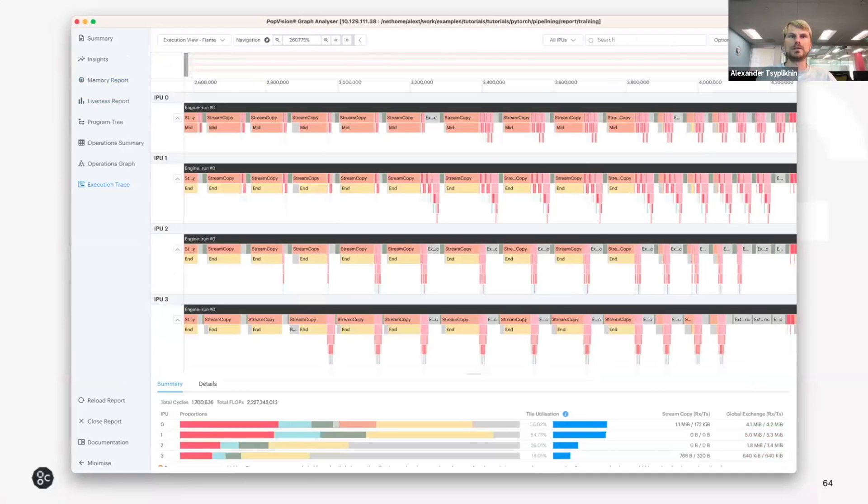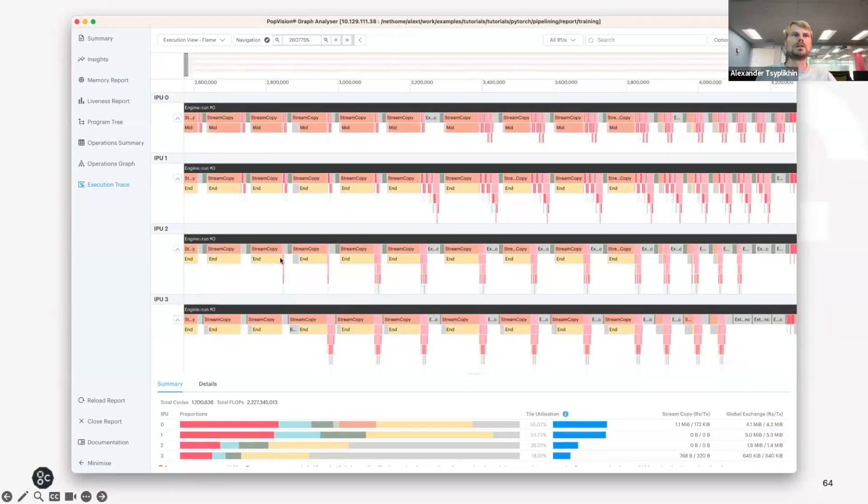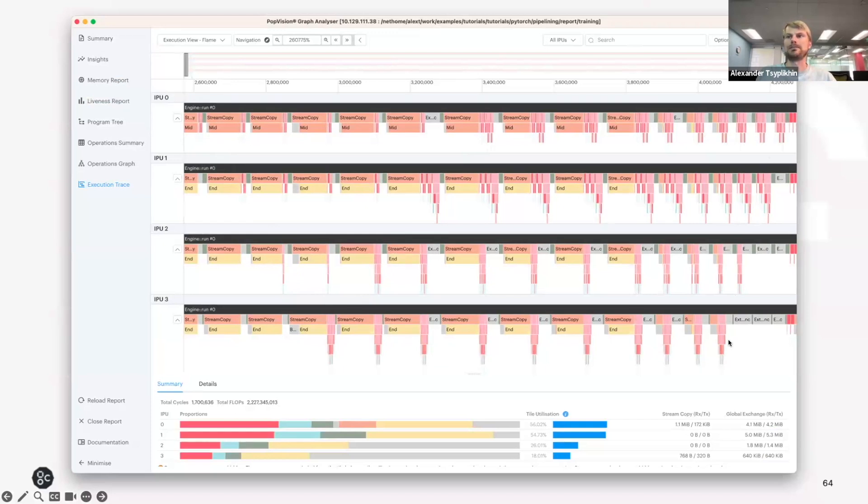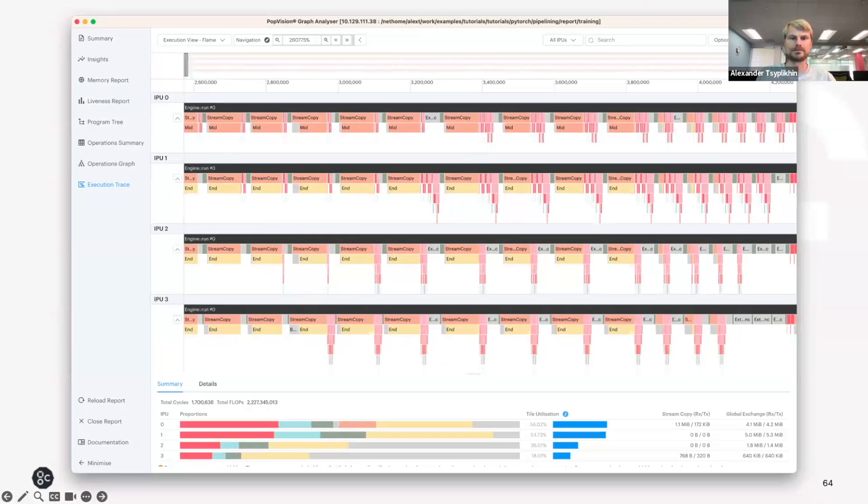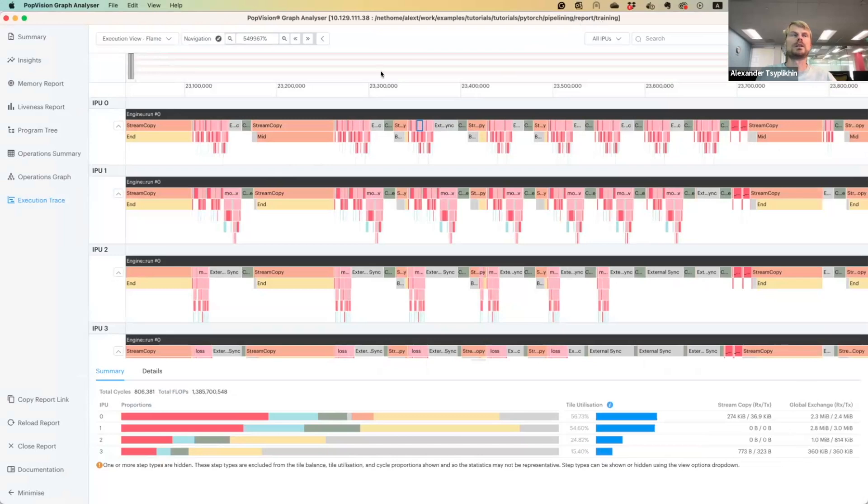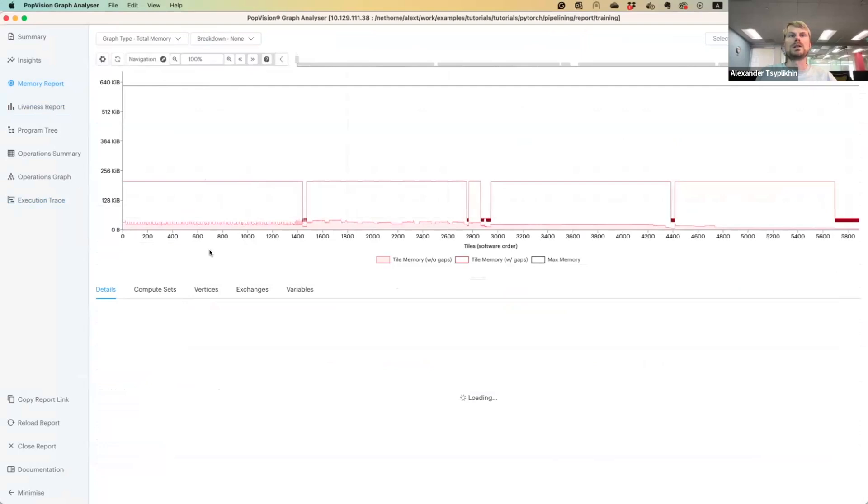On this slide, I'm showing the pipelining example with the execution trace split across four IPUs with the computation going from IPU 0 to IPU 1. You can see that batch number 0 will be processed on IPU 0 first and then IPU 1, IPU 2, IPU 3. And at some point, you will see the backwards pass going from IPU 3 to IPU 0 and so on. And then the gradient accumulation and then gradient steps will be applied across the four IPUs.